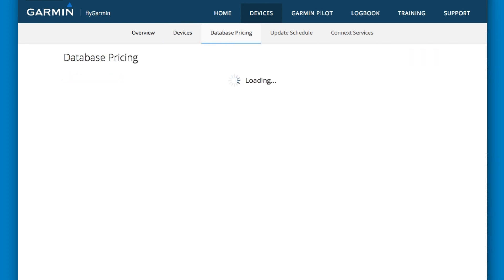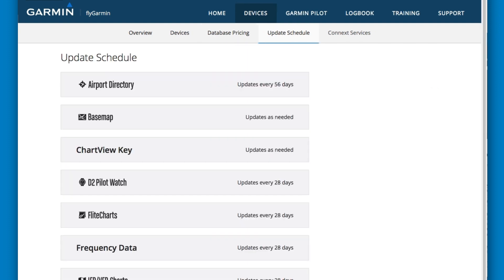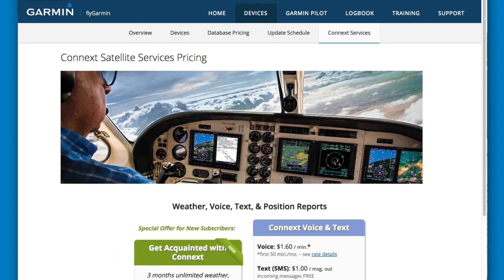The database pricing page allows you to review pricing for selected databases. The update schedule page makes it easy to see when new databases become effective, and Connect services can be managed on that page.